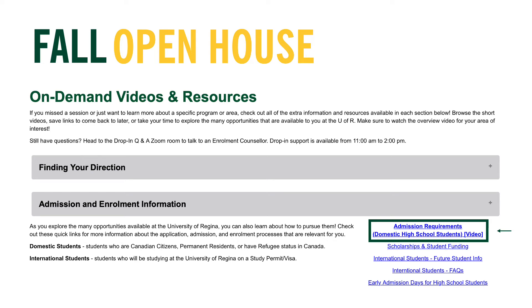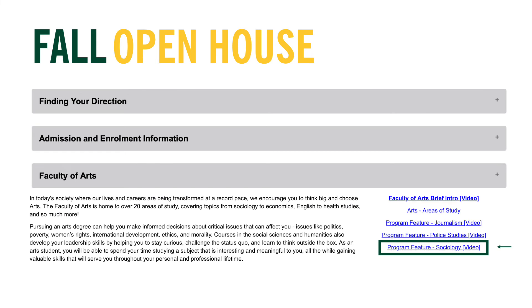Check out these quick links for more information and videos about each drop-down option. In this example, you can see that there is a video that covers the admission requirements for domestic high school students, as well as a variety of links specifically included to complement the topic of the drop-down section. The on-demand videos and resources page is also a great way to discover specific program options available within each faculty — for example, want to discover more about what you will learn by pursuing a major in sociology? Check out their video in the Faculty of Arts section.